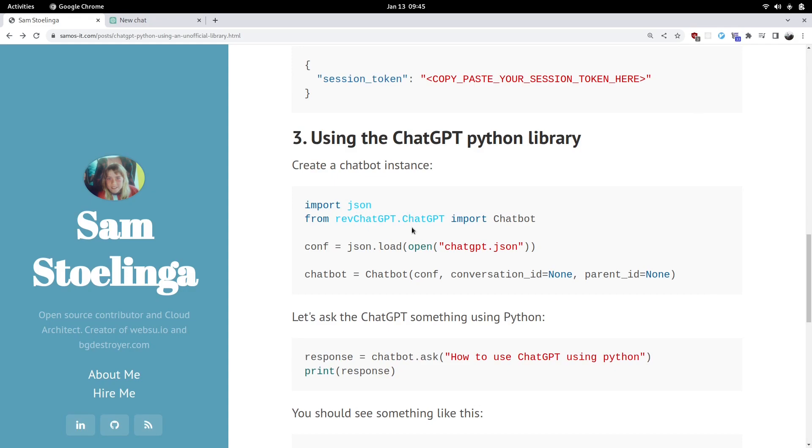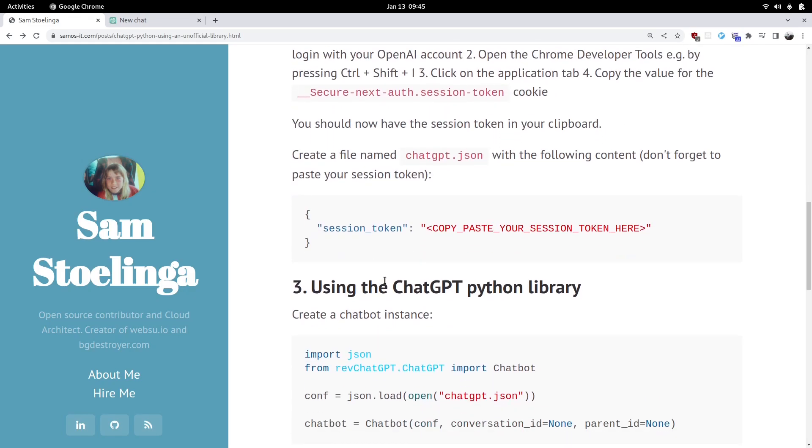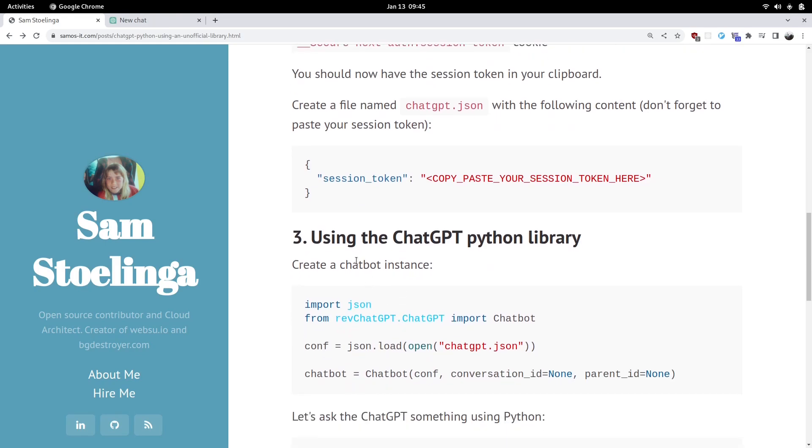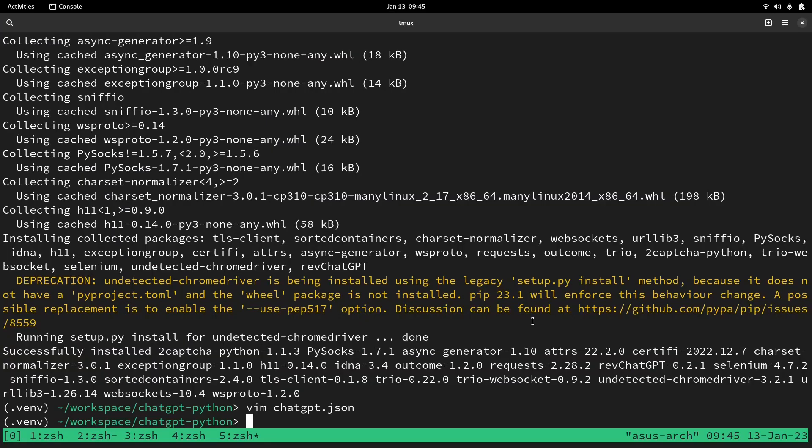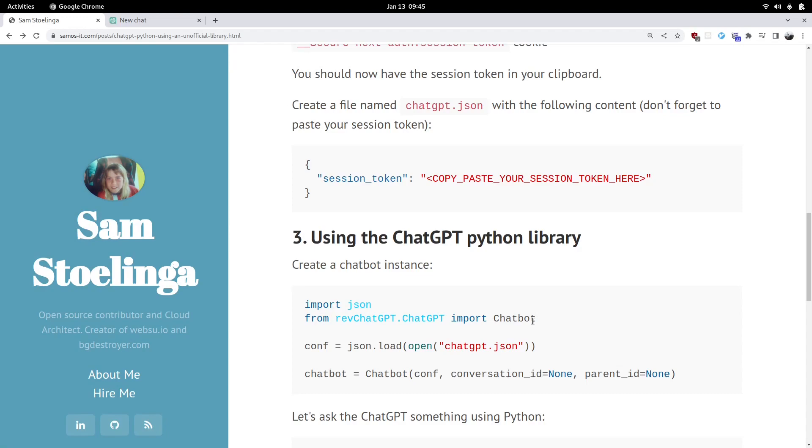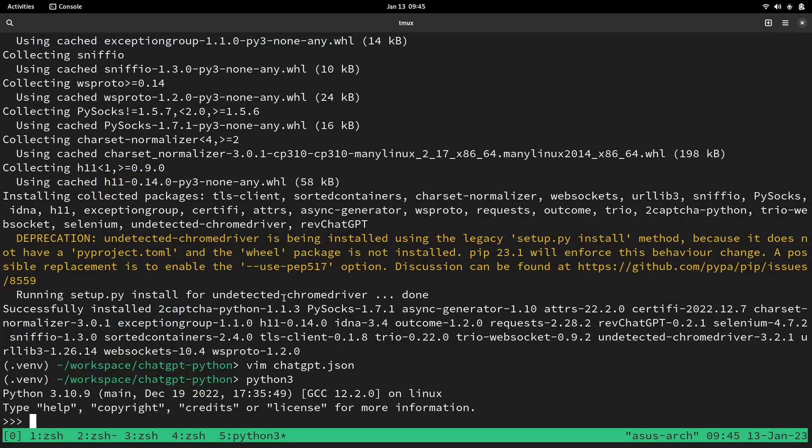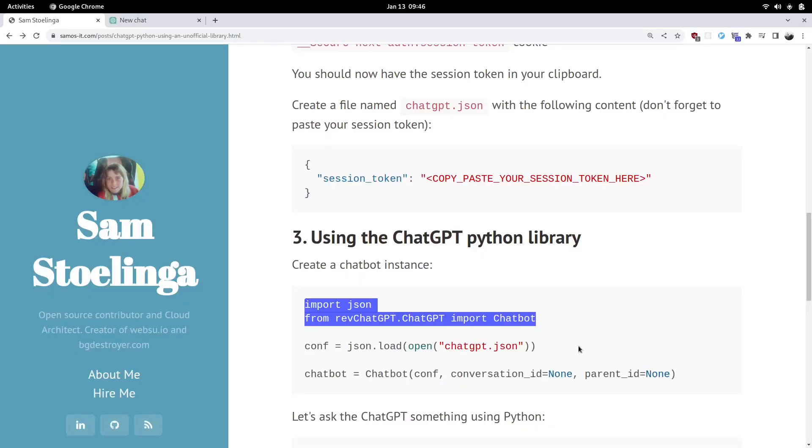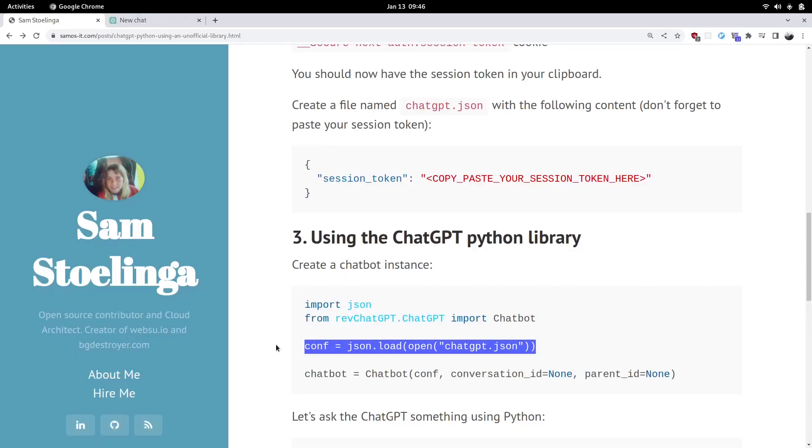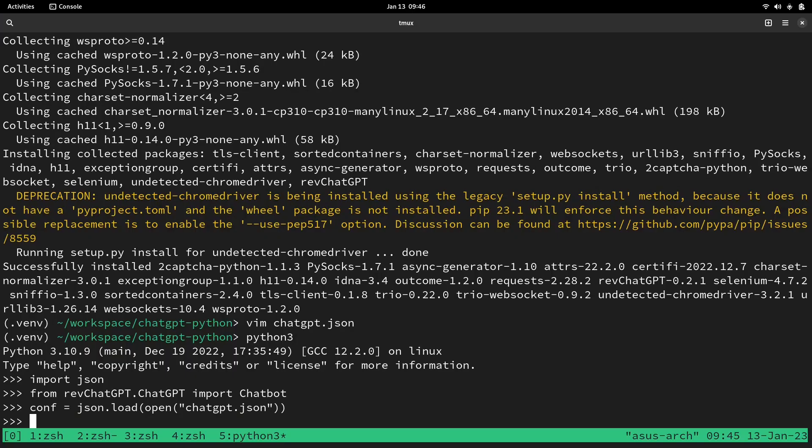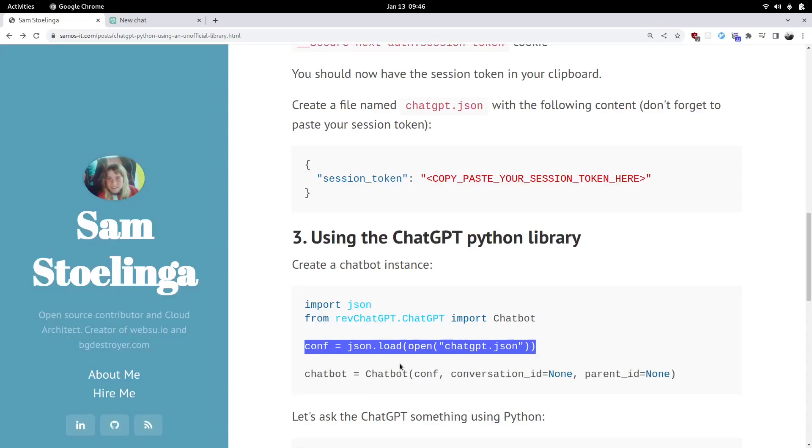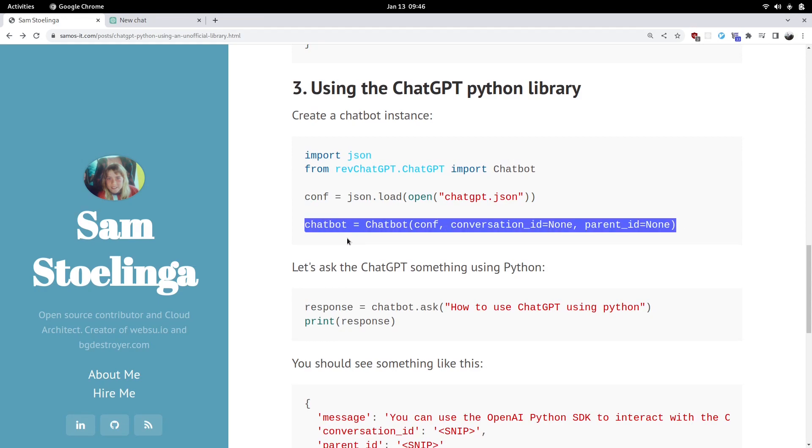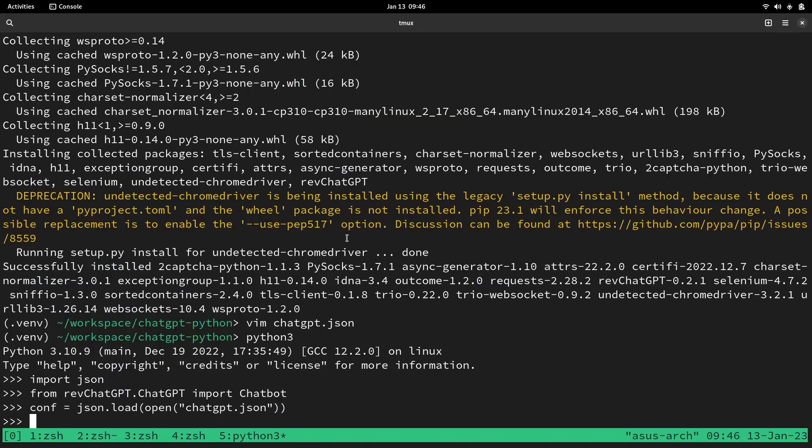Next we have set up the authentication piece. Next we're going to call the ChatGPT using the Python library we just installed. So let's do some quick interactive Python. You can also create a Python file. We're going to load the configuration from the file that we just put in. You could also just copy paste it directly in here, but I like to keep my session token separate from my code. That's why I did it that way.